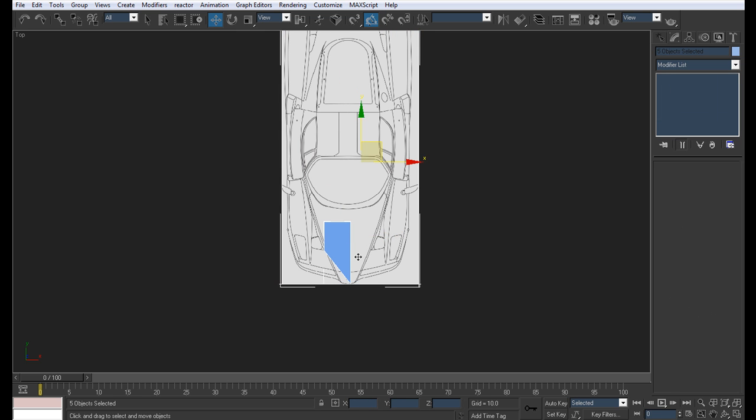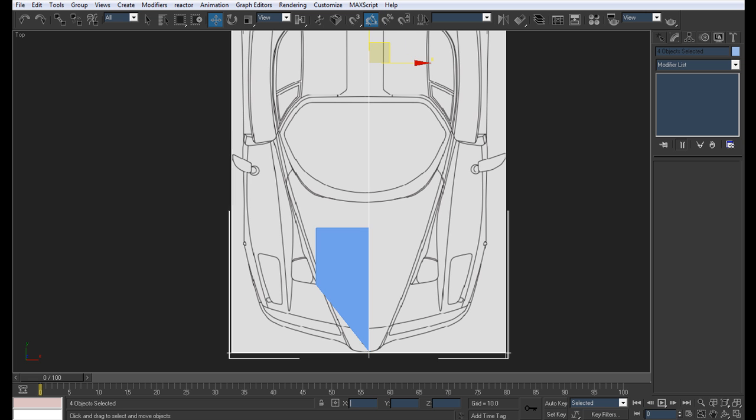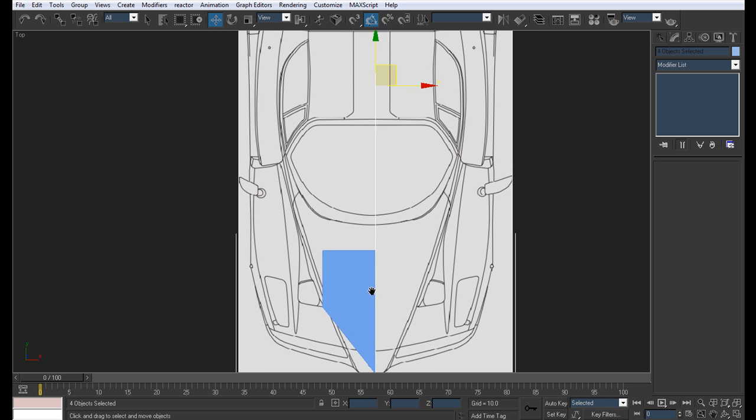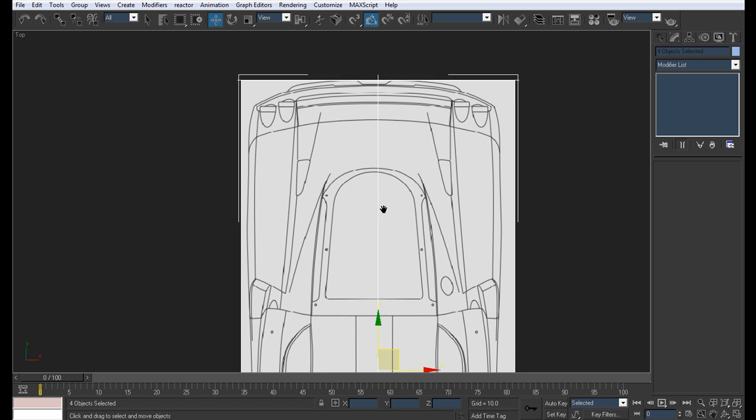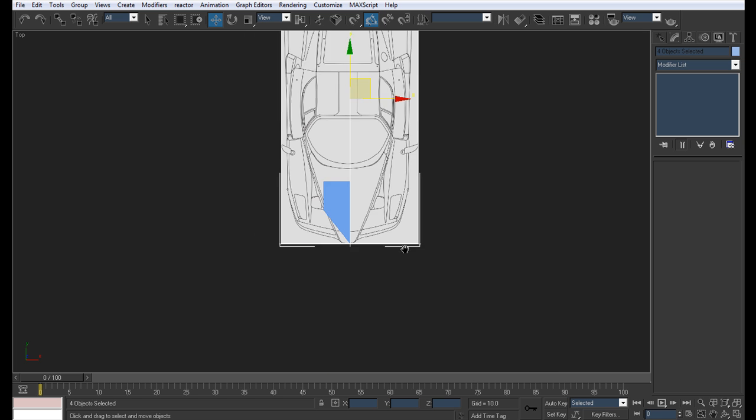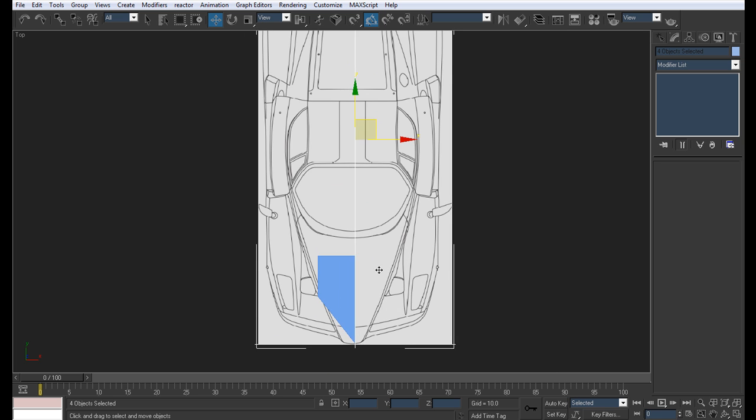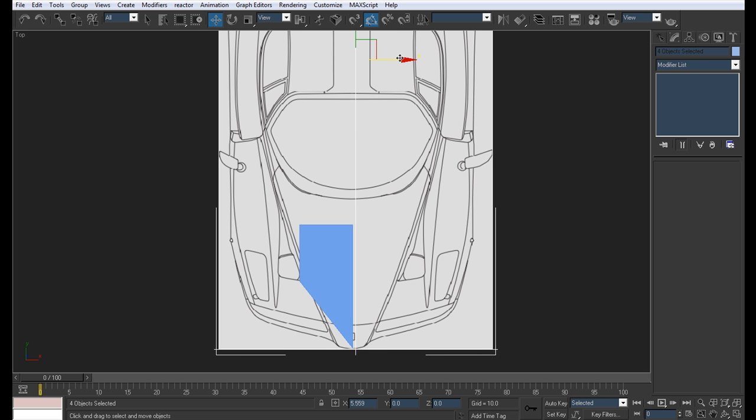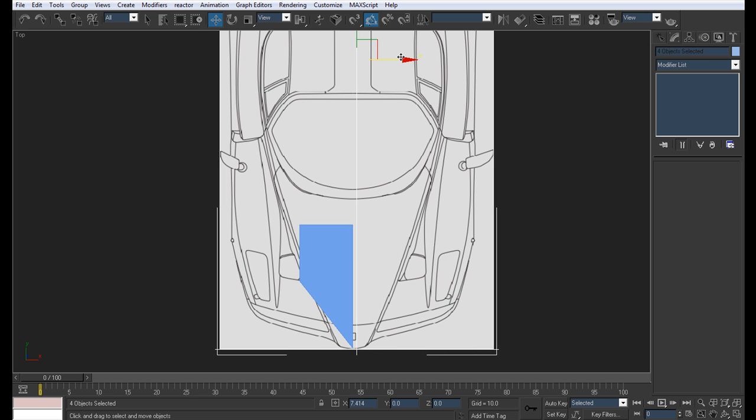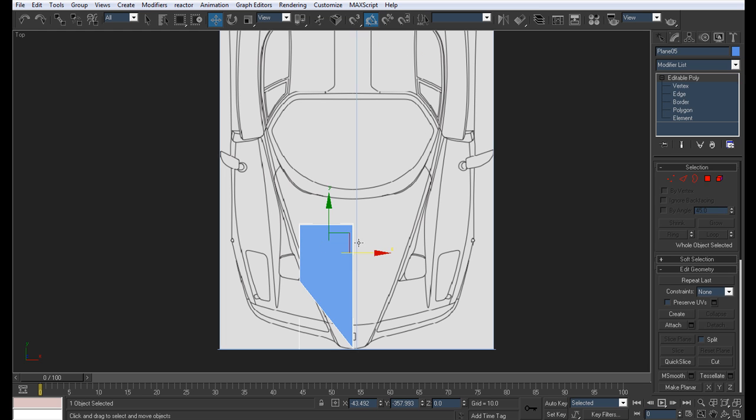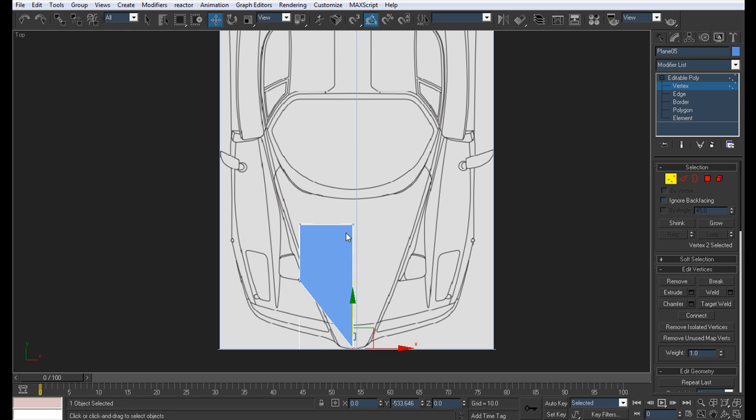What I want to do is just select the blueprints and just move them to 0. I'm going to move them just a bit more so they match. Alright so that's my 0 line.